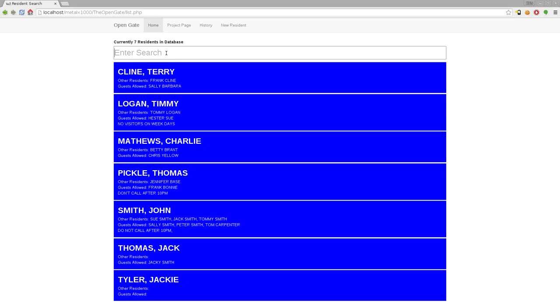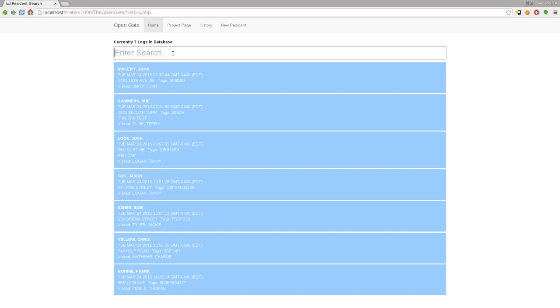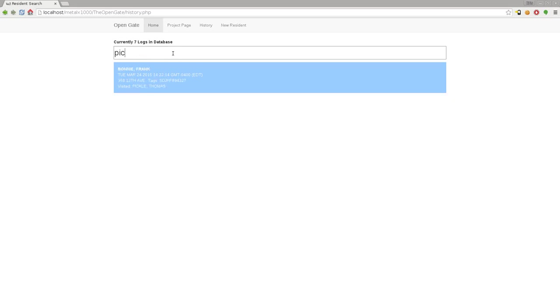Let's say a resident shows up and says "I was wondering who do you have logged that visited me recently?" Let's say it's Thomas Pickle. I can click here on history and it brings me to this menu - I did a slightly different color just so you don't get confused on what screen you're at. Let's type in Pickle and you can see Bonnie Frank visited at this date and time, his address, his tag, and he visited Thomas Pickle.